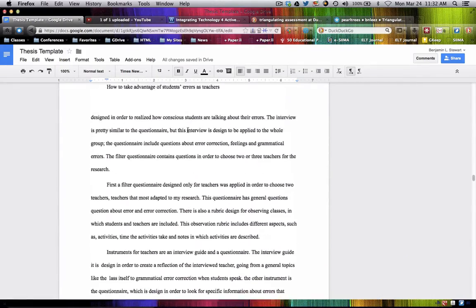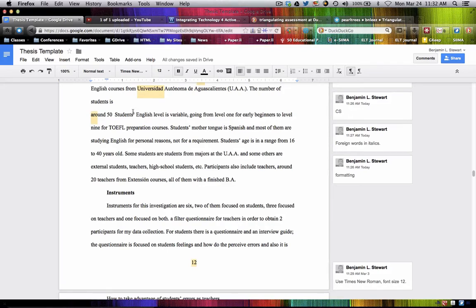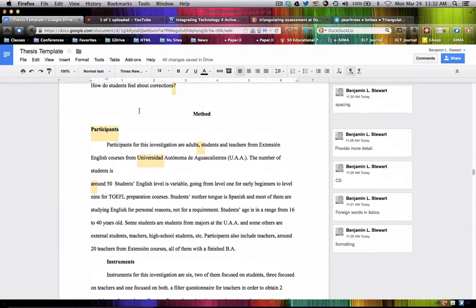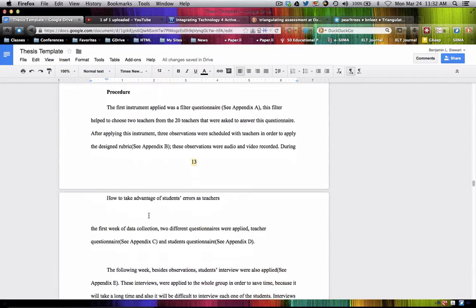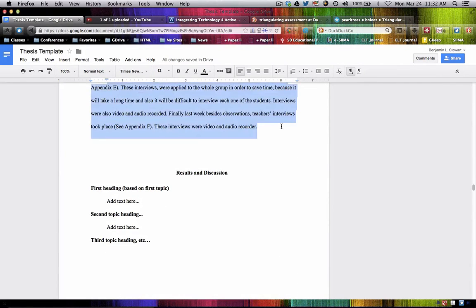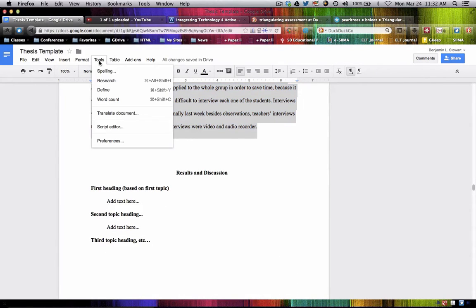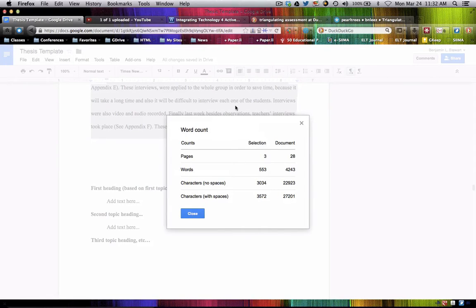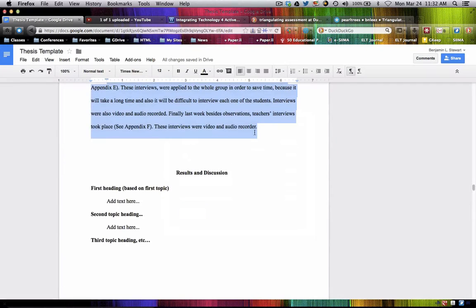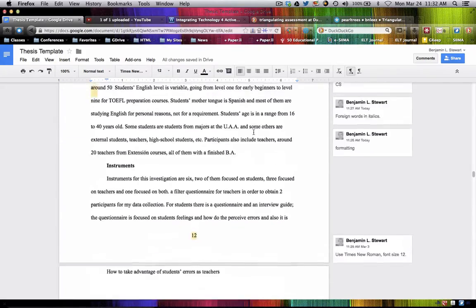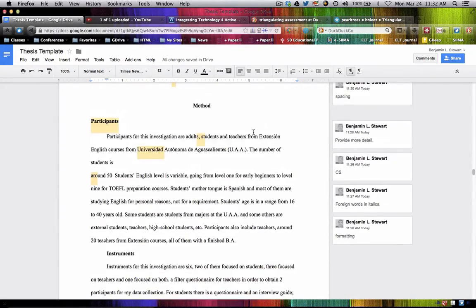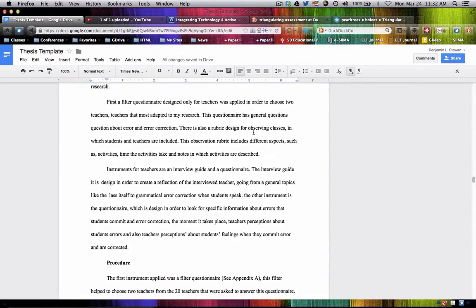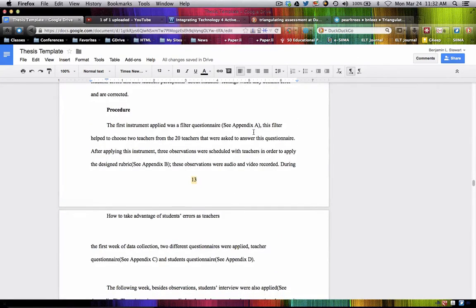I would recommend using one paragraph for each of the sections. Remember, how many words do you have here? Looks like you have more than 500 — that's close enough. I would create one paragraph for each section: instruments, procedure, and one paragraph for each. So you have essentially three paragraphs in the method section, one paragraph for each of those three sections.